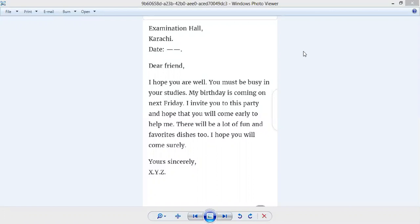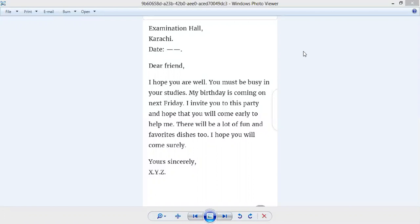I hope you are well. You must be busy in your studies. My birthday is coming on next Friday. I invite you to this party and hope that you will come early to help me. There will be a lot of fun and favorite dishes too. I hope you will come surely. Yours sincerely, XYZ.